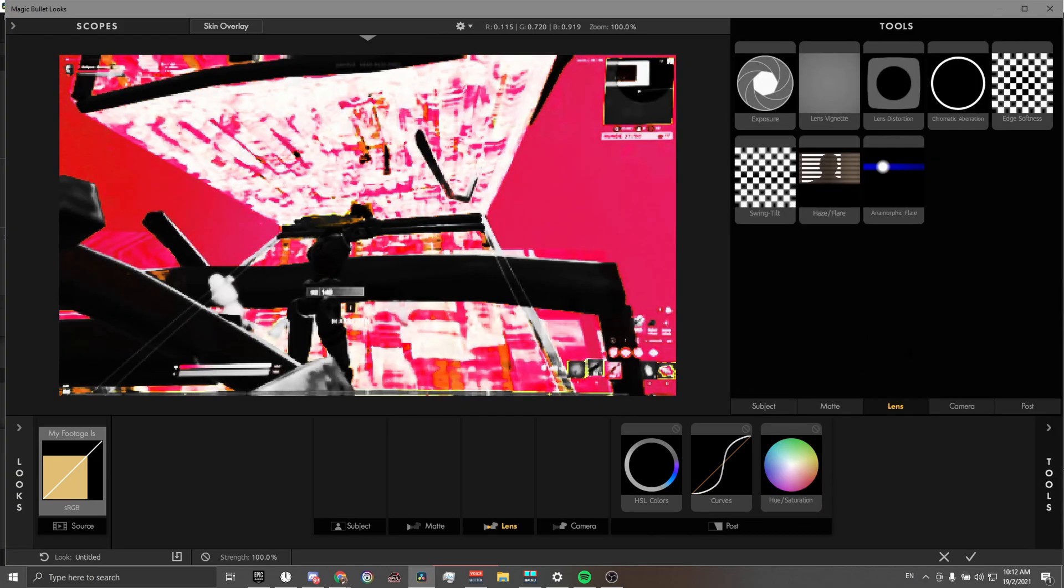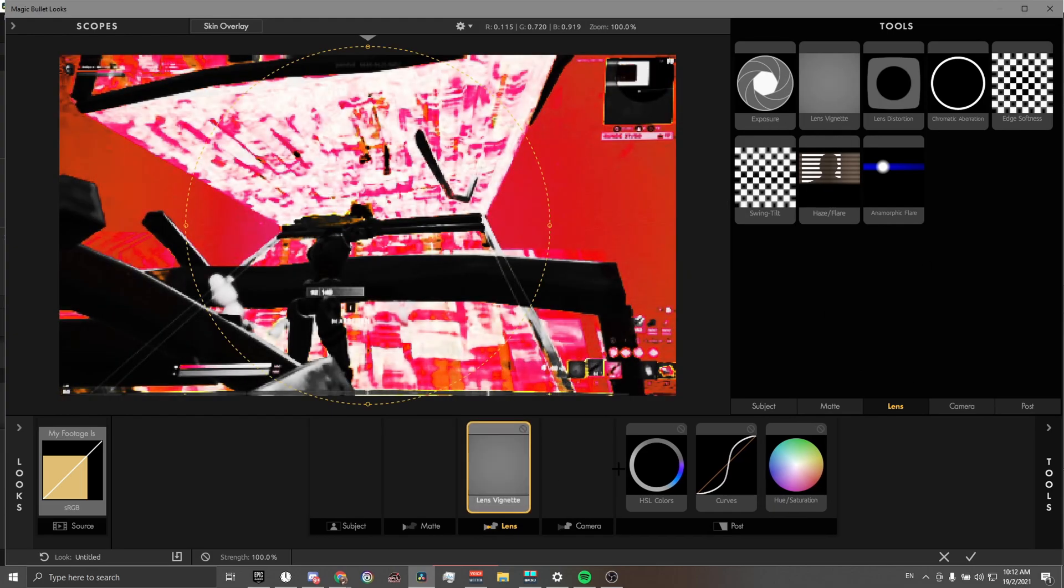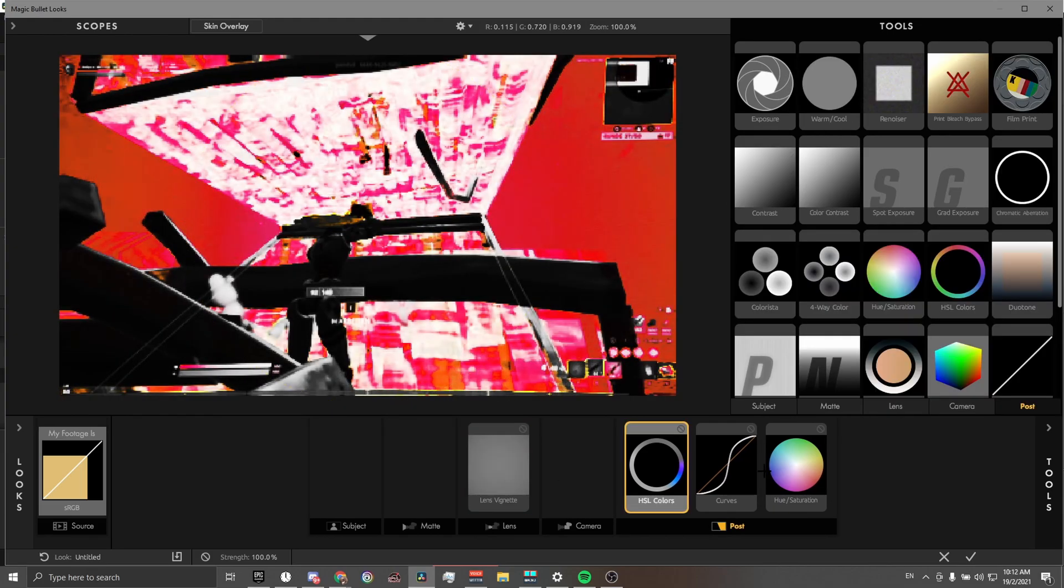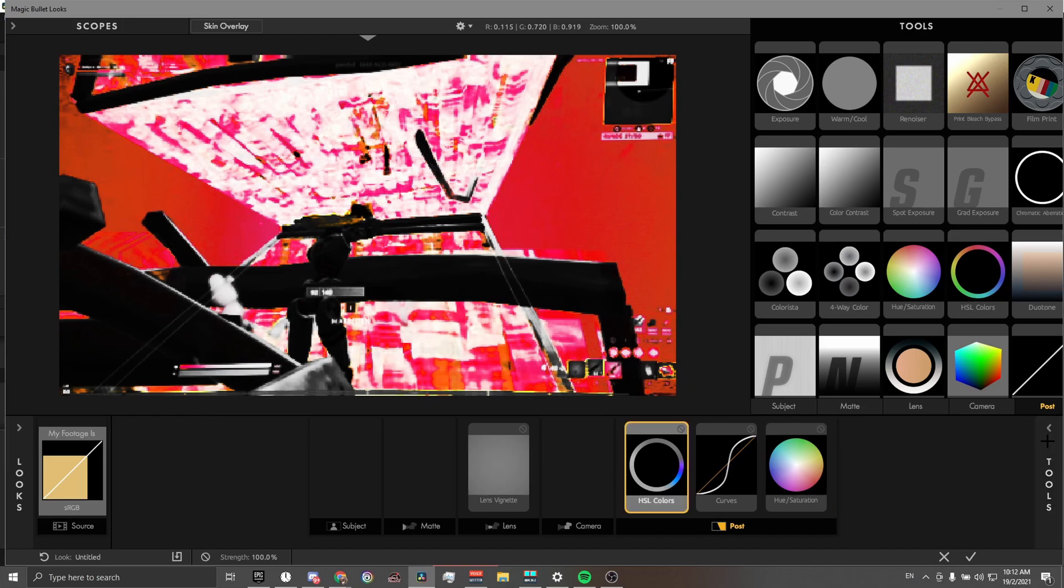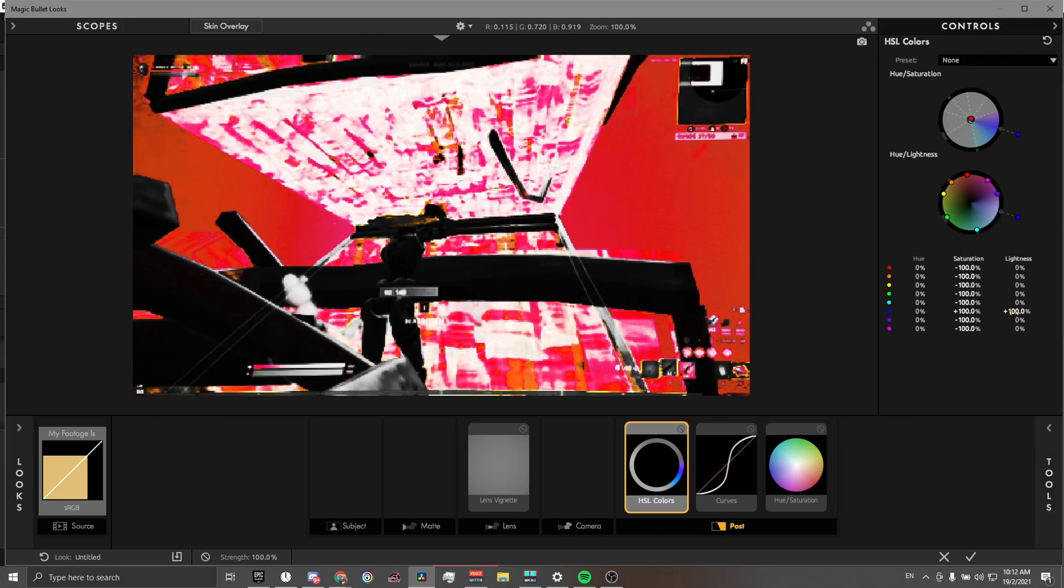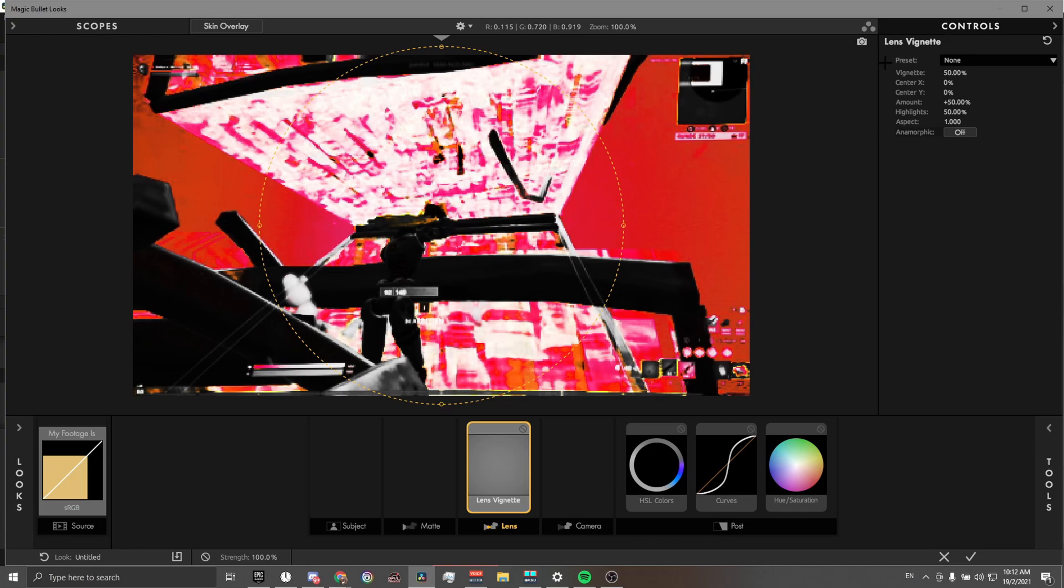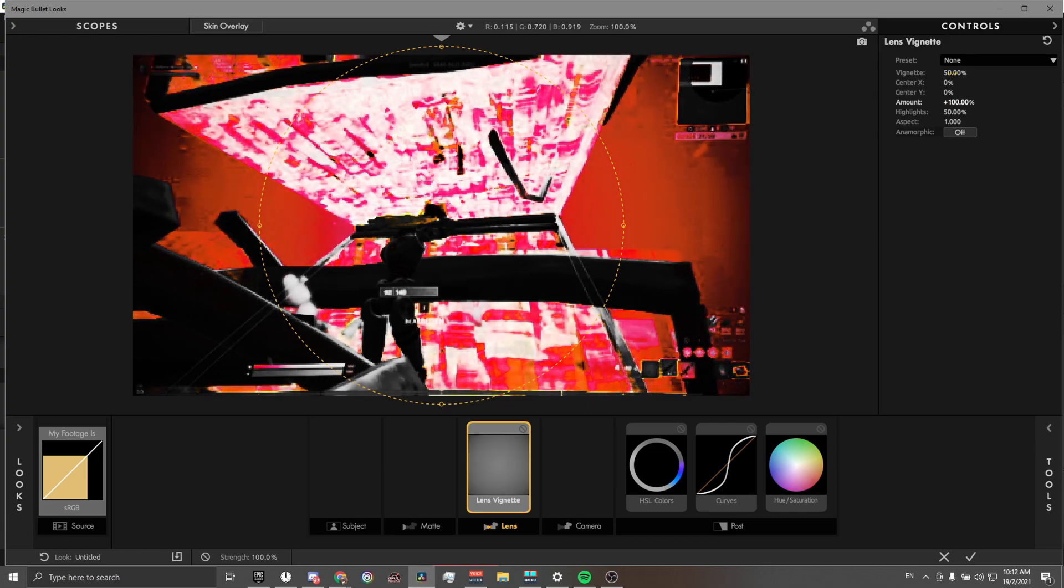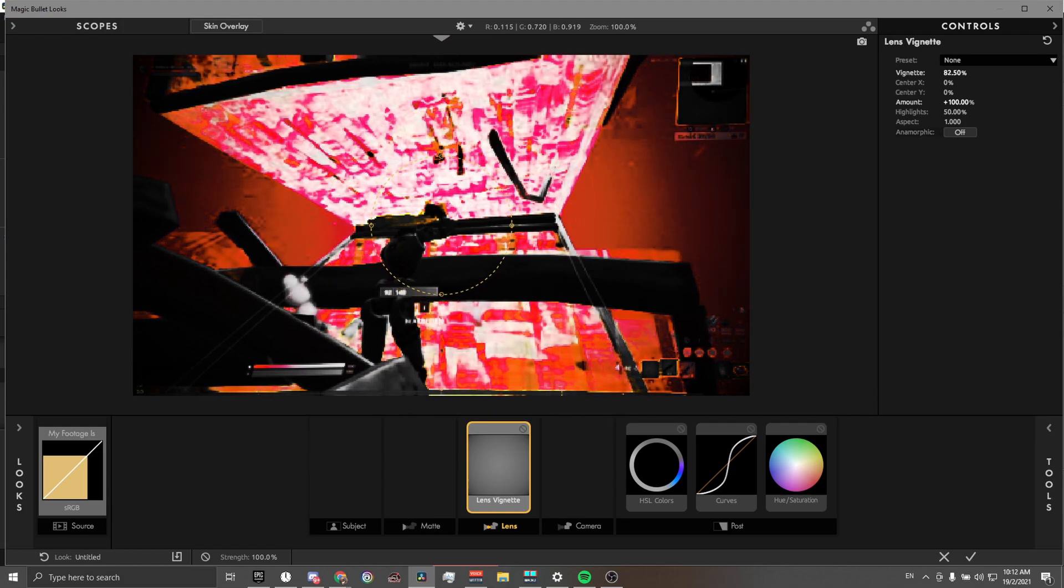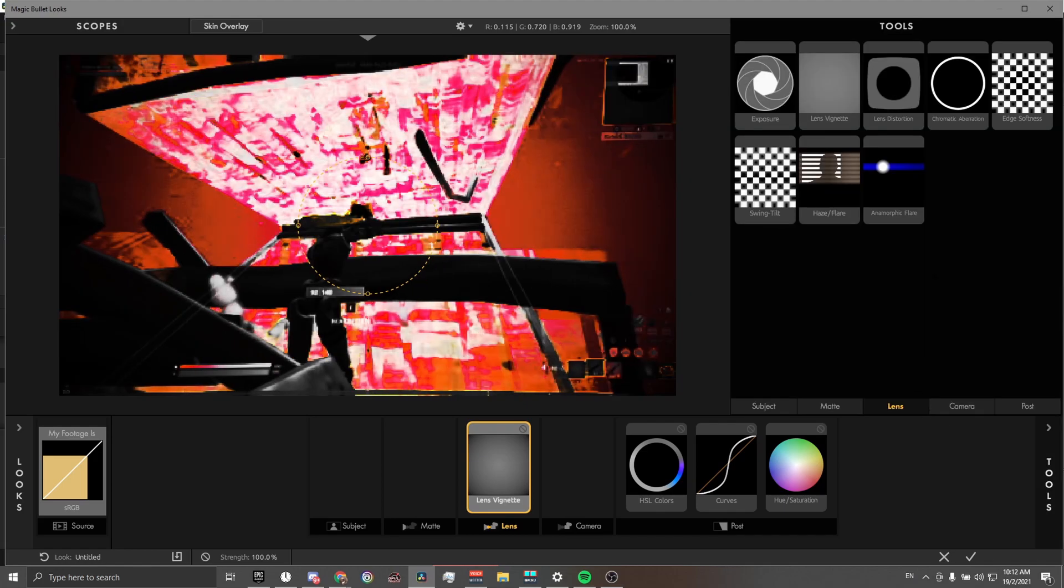We then move on to lens. Firstly, I'm gonna put on vignette. I made the HSL colors brighter for the blue so that I can add a vignette on the outside. Keep all the settings the same. What I normally do is turn up the amount, and if I want to, I can lower the vignette like this. We have it centered on the middle, so the brighter parts will be in the middle, and that's where you'll be focusing.